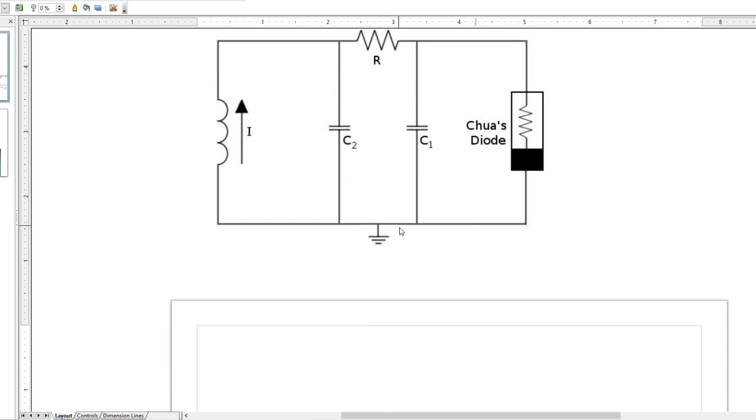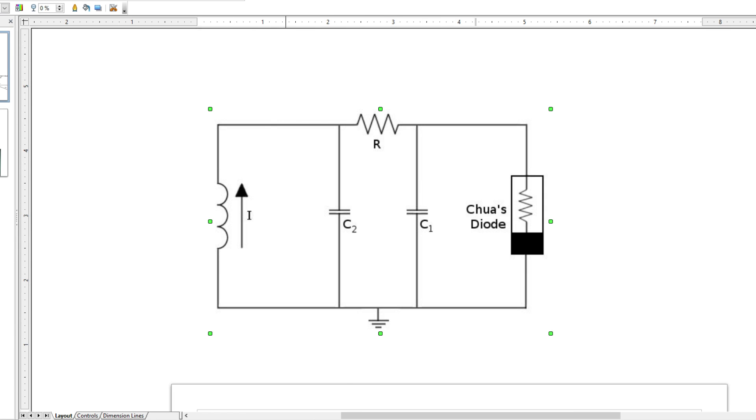You can plot those equations on a computer using the Runge-Kutta method, which gives various different trajectories. The parameter you generally want to vary is the resistance. If you set the resistance to an extremely high value, you get essentially nothing interesting — it's just one resistor. However, if you lower the resistance from that point, you eventually hit a Hopf bifurcation.